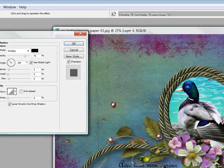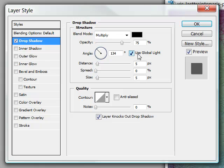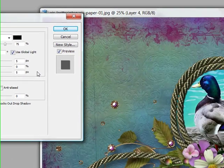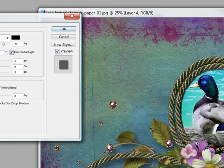The direction of my shadow here. Now you'll notice that global light is ticked—use global light, that's always checked. If you're going to change direction of your shadow but you have other drop shadows applied to your image...